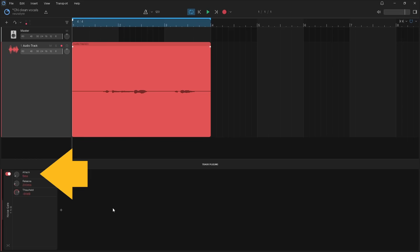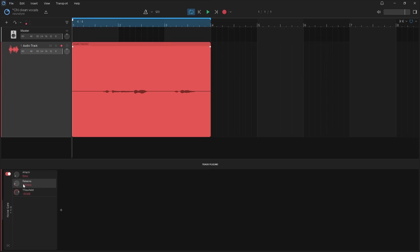Attack sets how quickly the Noise Gate stops reducing the track volume when the track volume is above the volume level set by the threshold — so it basically acts as a fade in. Press on the Attack knob and drag down to create a shorter fade in, or drag up to create a longer fade in. Here we want the vocals to be clean and sharp, so press on the Attack knob and drag down so the Attack text says 1ms.